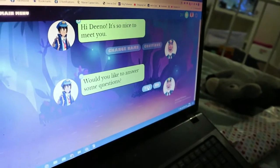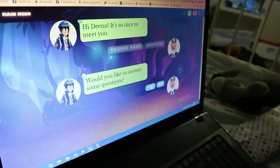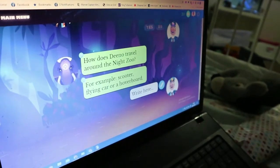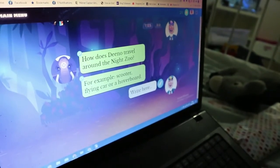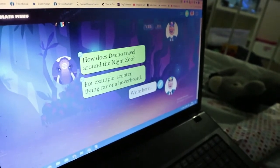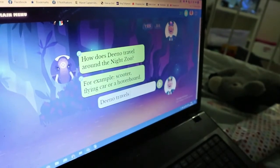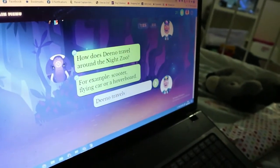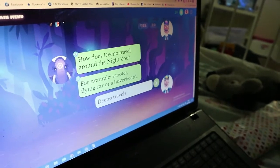Would you like to answer some questions? Sure. How does Dino travel round the Night Zoo? For example: scooter, flying car, or hoverboard. Let's go. So make sure you complete the sentence. Dino travels...